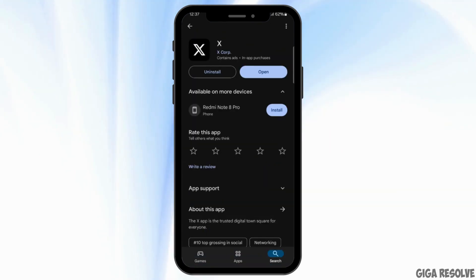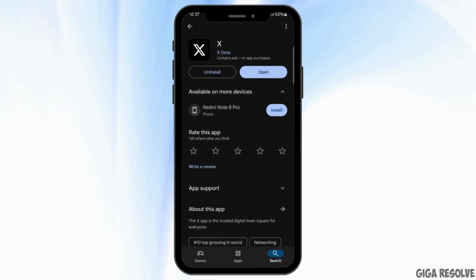If there are updates available, tap on the update option. If not, then go back to your homepage.